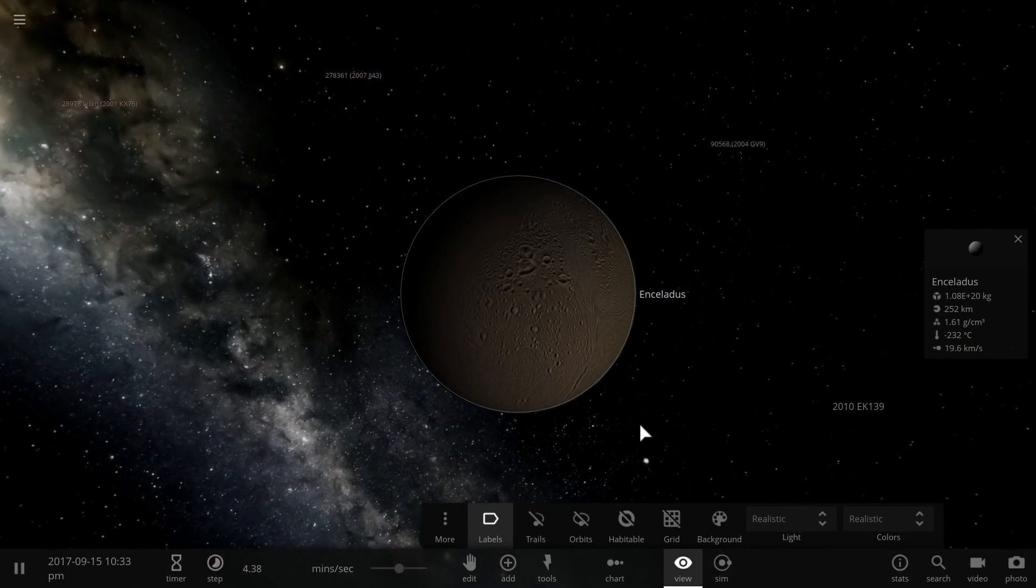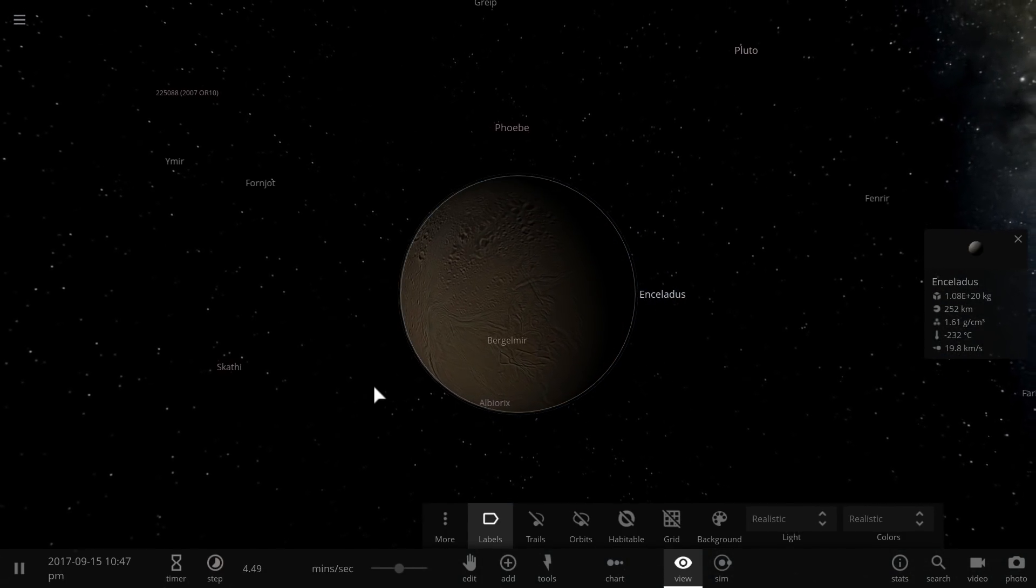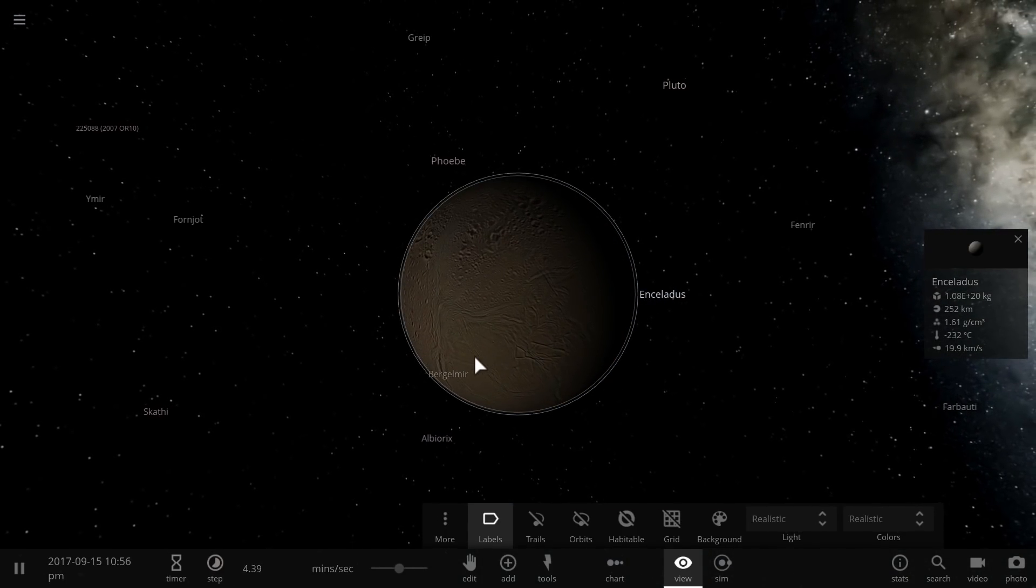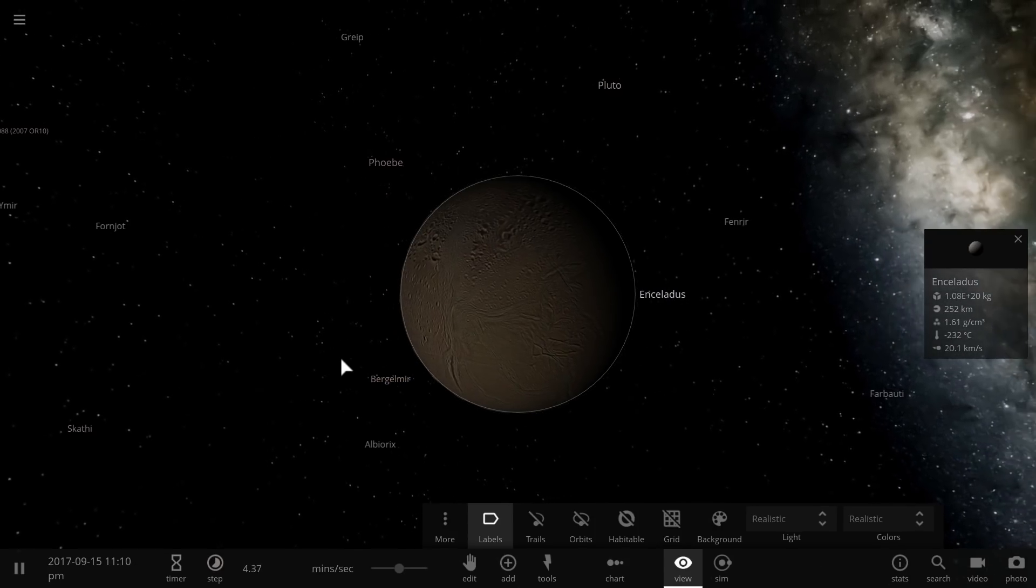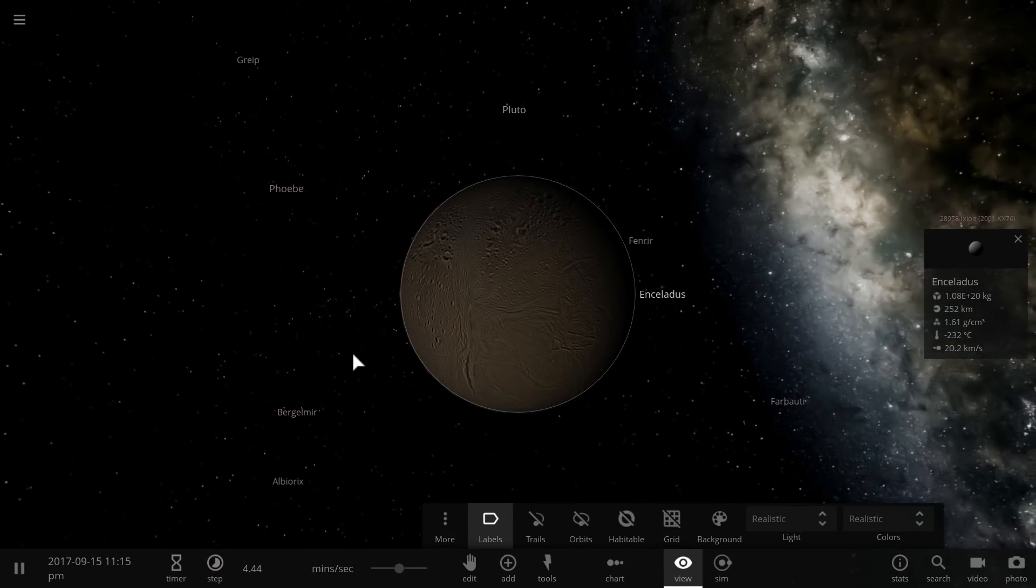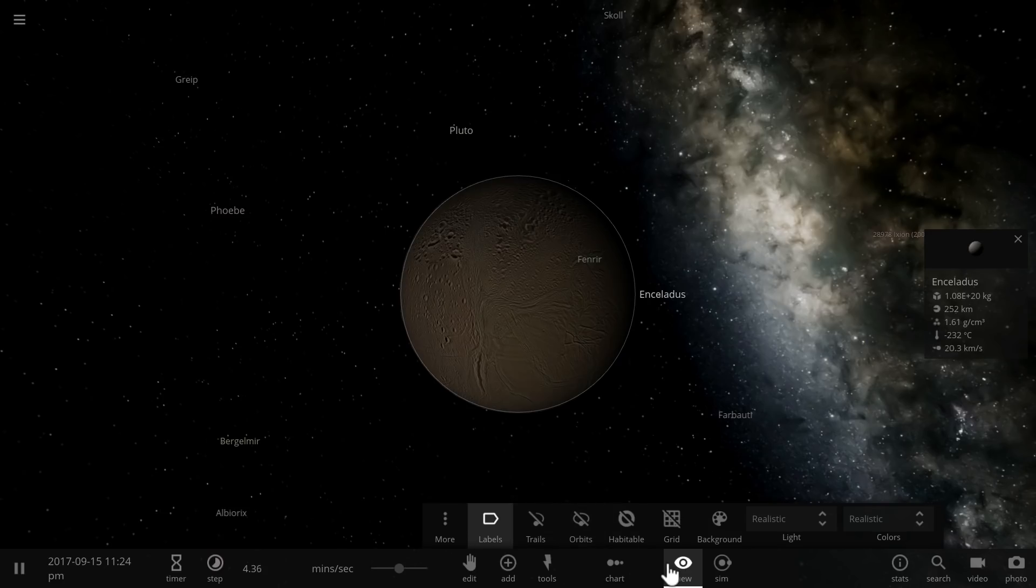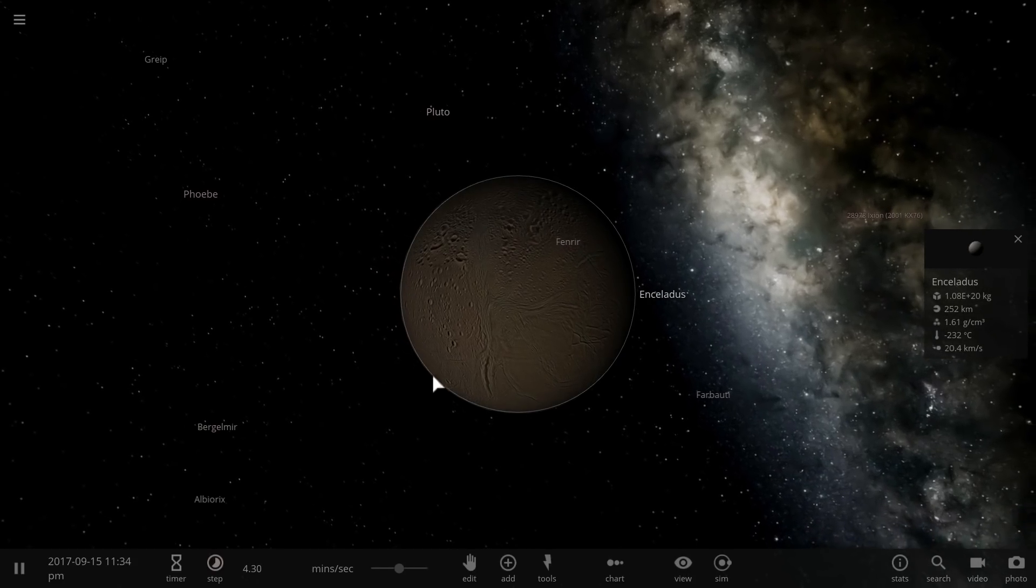And most importantly it's classified this particular object as probably one of the most likely places to find life outside of our planet Earth. This was one of the coolest discoveries of 2017 and I decided to start with this.